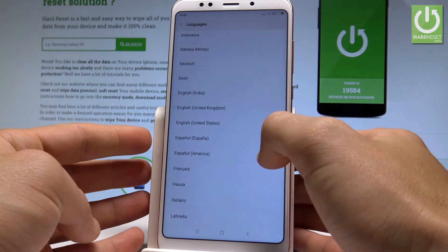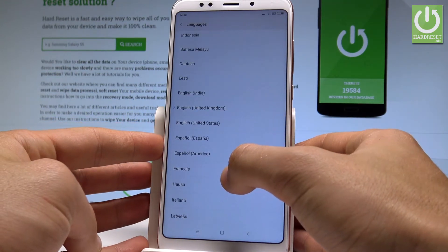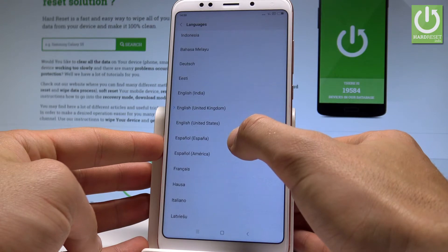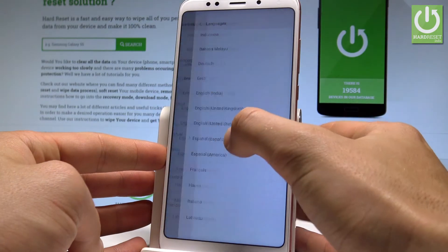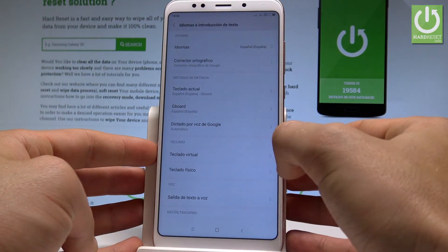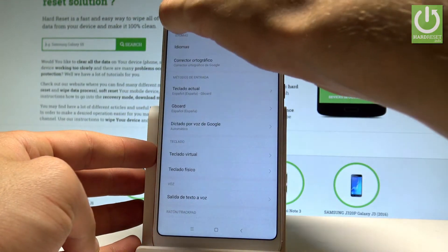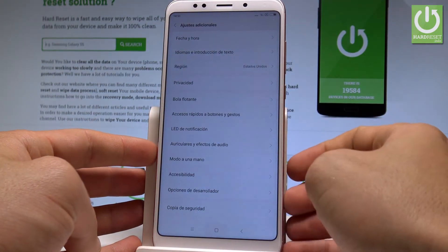I would like to change my language from English to Spanish, so let's tap on espanol and as you can see right now the whole list of settings and also applications are in Spanish.